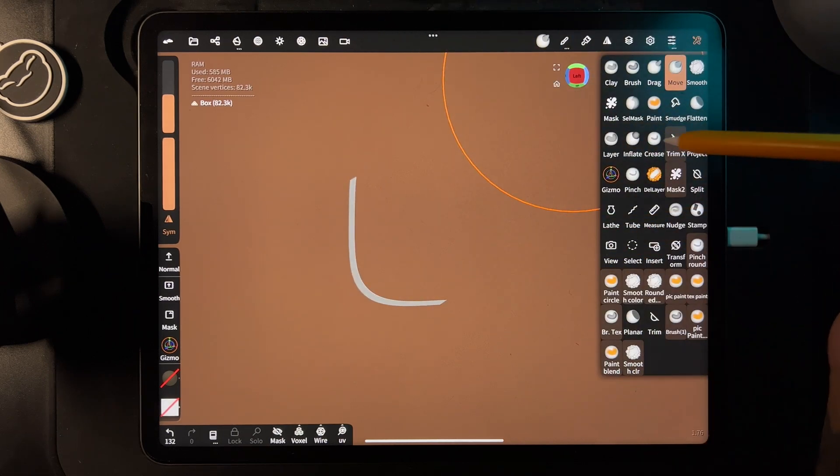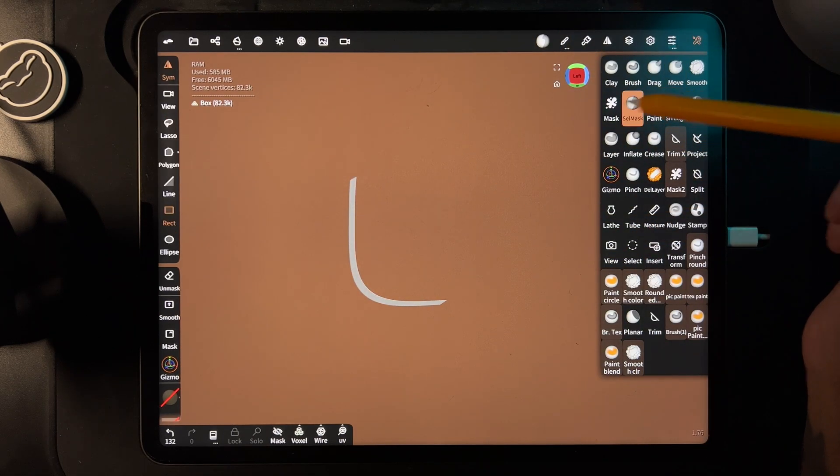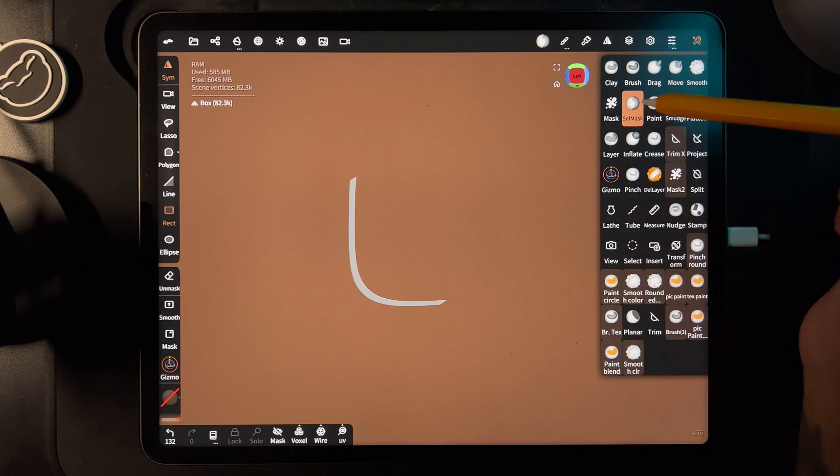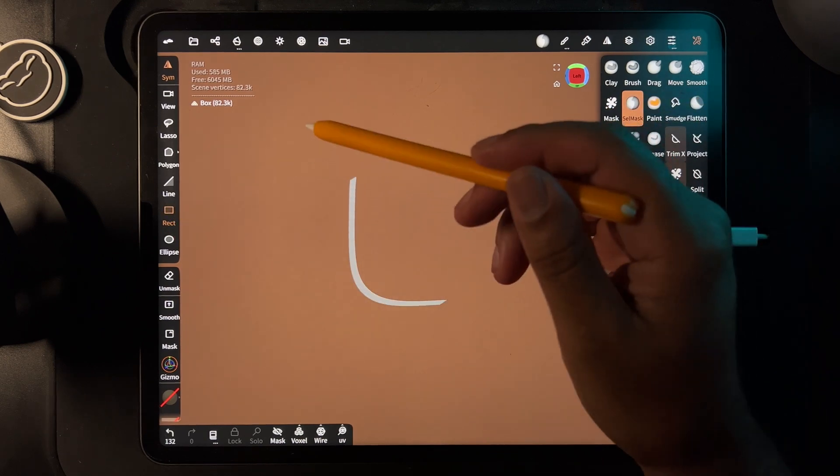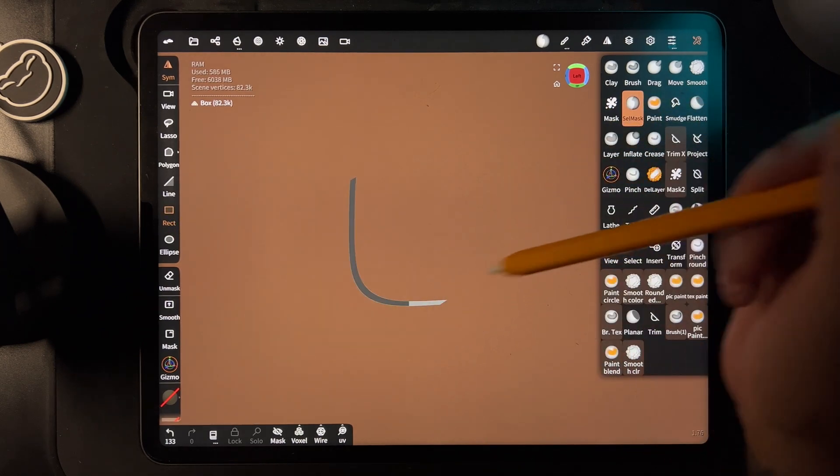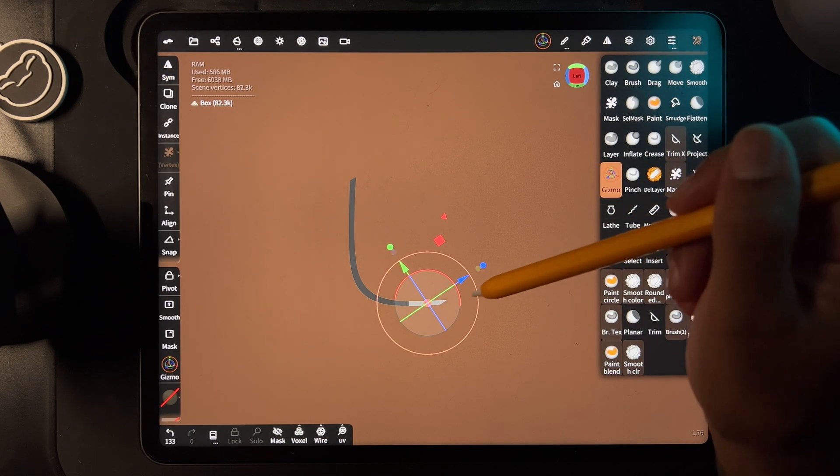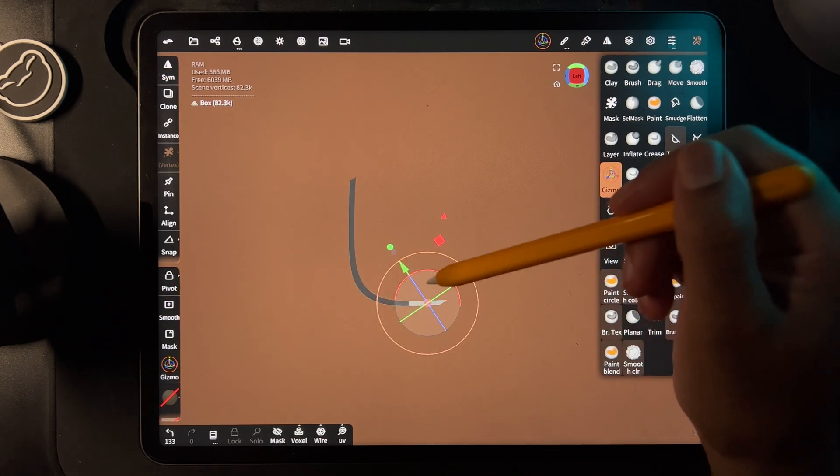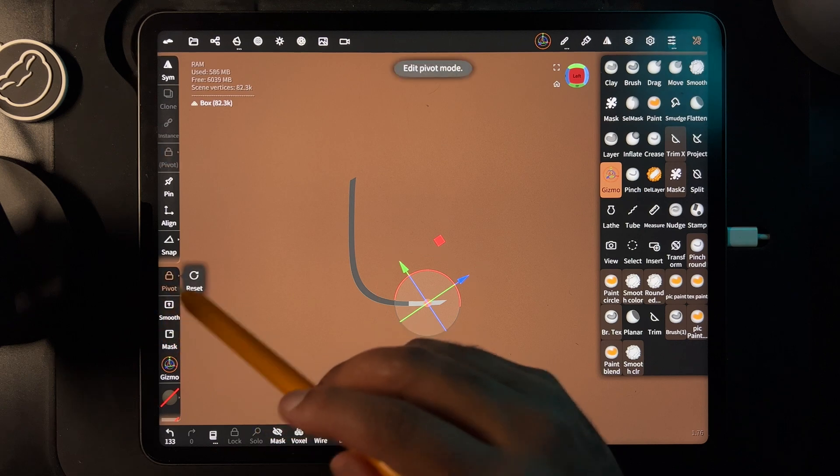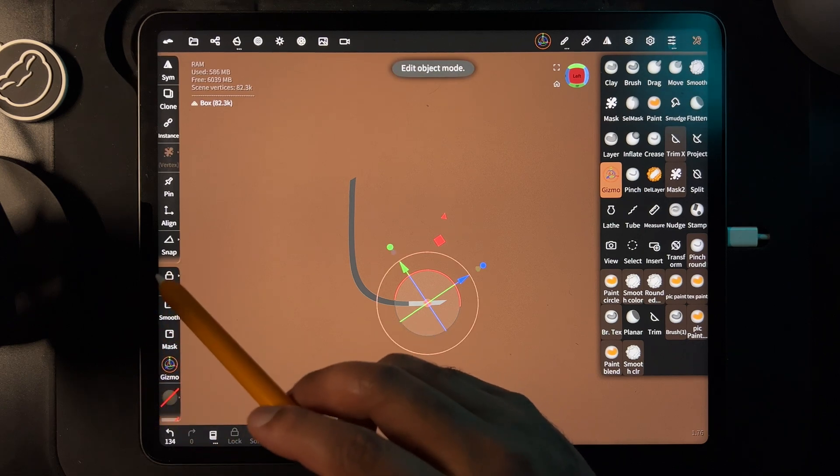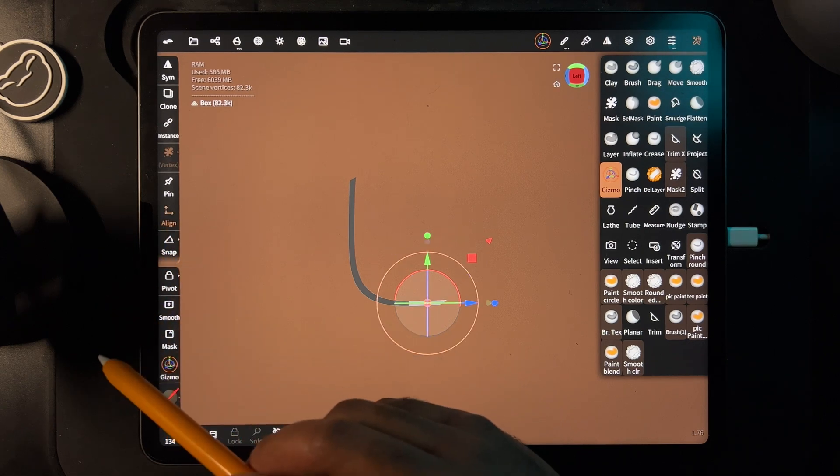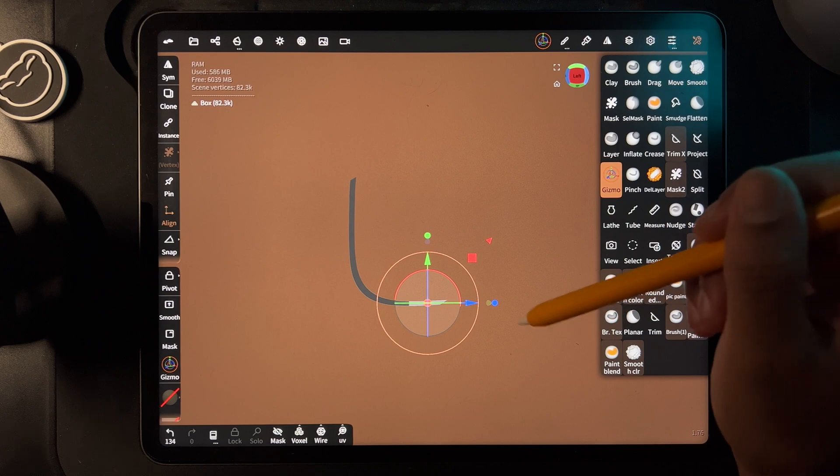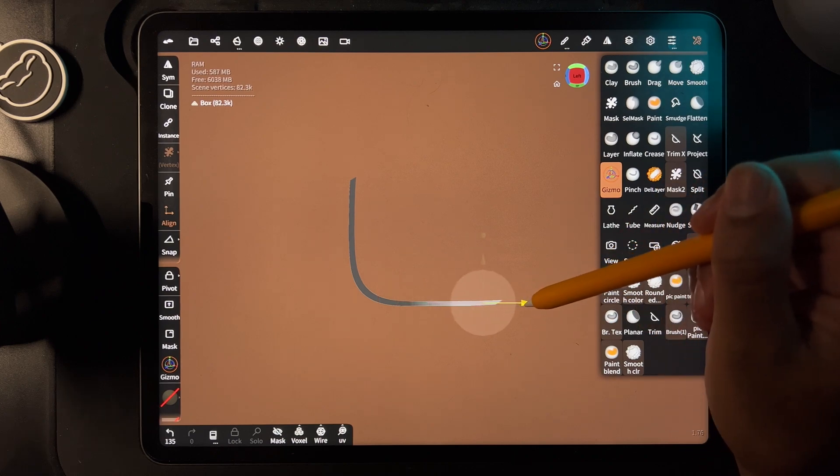You can take select mask and mask, then pull. If the pivot is off, just hit reset pivot or align—align is the magic, that's the key.